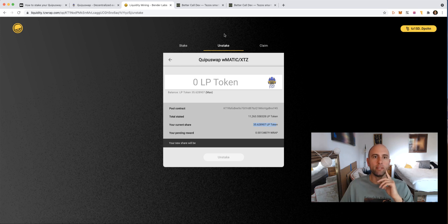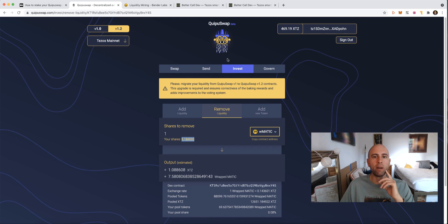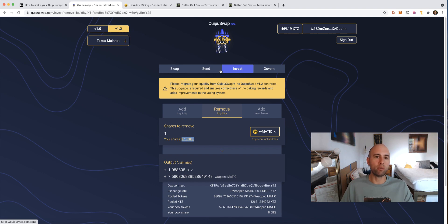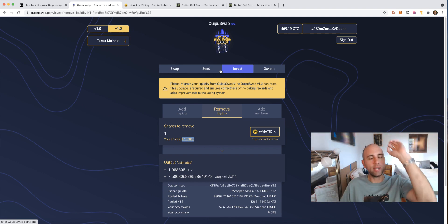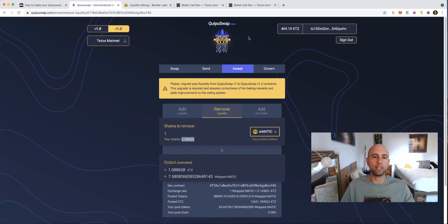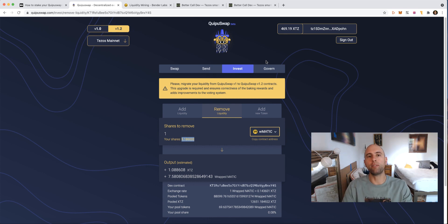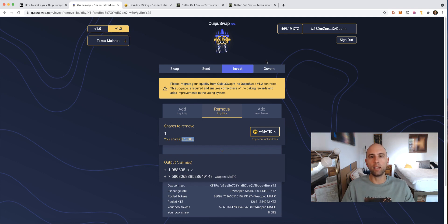You can always unstake these LP tokens and go back to KibuSwap to remove your share — though the amounts may not be exactly equivalent, which gets into how automated market maker exchanges work. Anyway, I hope this made sense. I think it's really cool how you can have your XTZ work for you instead of just holding Tezos. You can stake it within KibuSwap and earn rewards from Bender Labs. Really cool stuff — I'll see you back here for future videos.